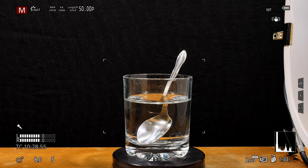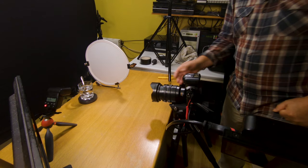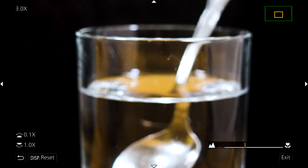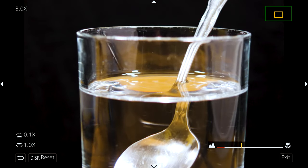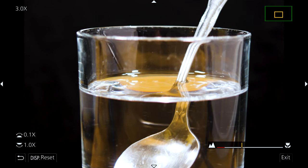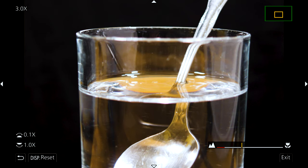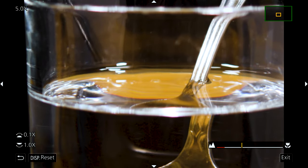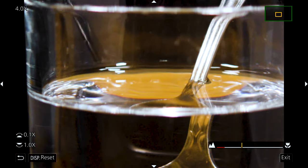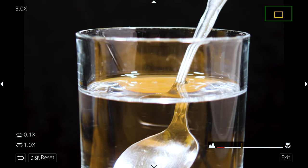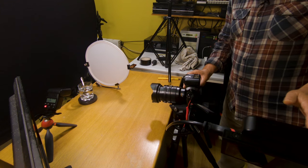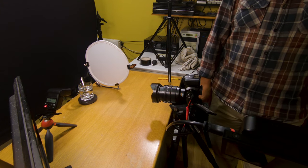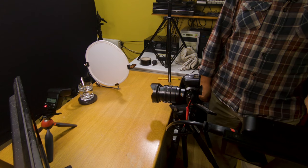We've got the ISO set to the Panasonic GH5's native ISO of 200 and the shutter speed set to its sync speed of 250th of a second. I'm just going to focus on the spoon as it enters the water, so I'm reckoning in the middle of the liquid where it's going to give me a nice splash. I've got my Panasonic 10-25mm f1.7 zoom lens on, which is a magnificent lens.